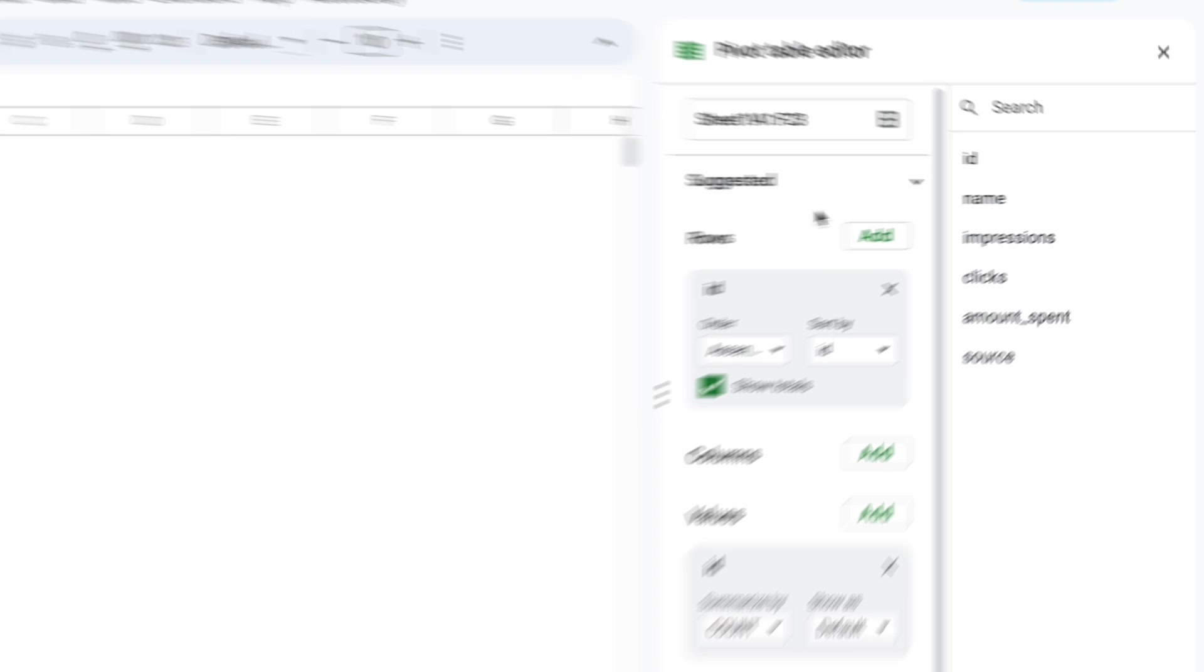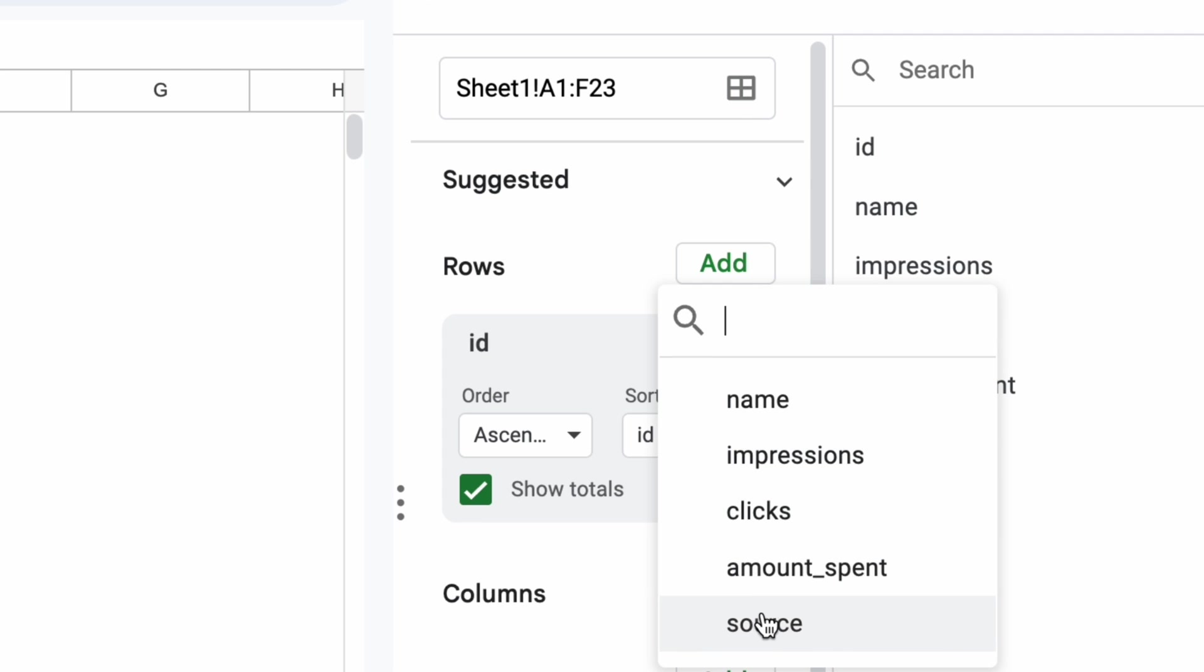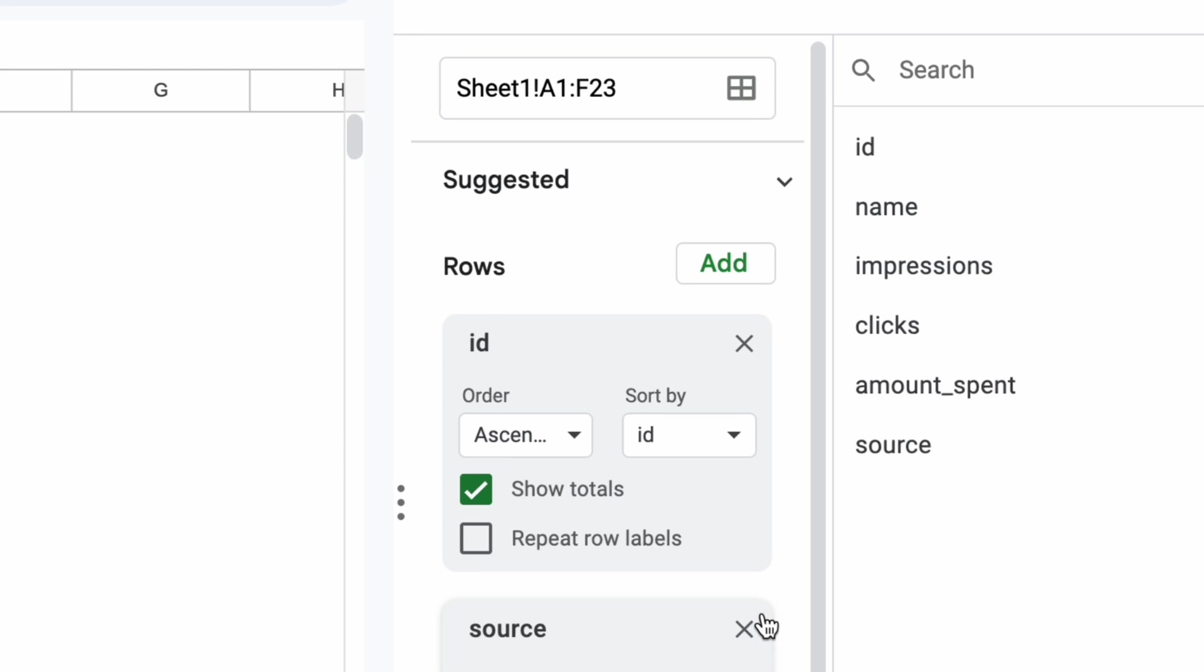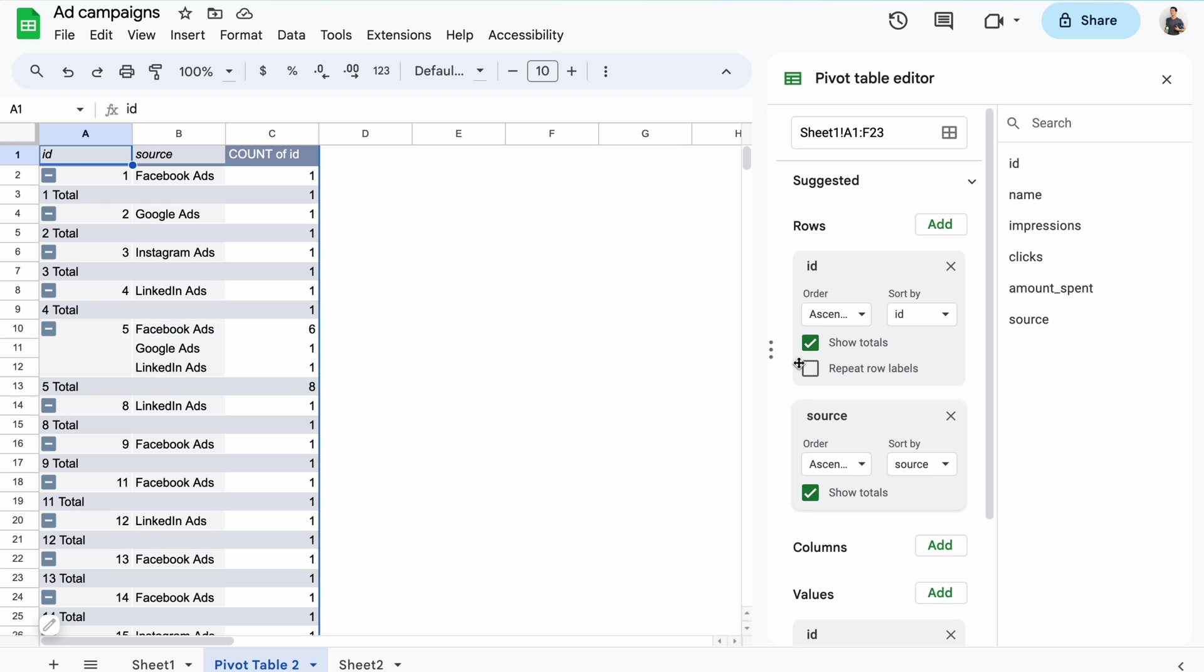Okay, the pivot table is ready, and it clearly shows that I have eight rows with the same ID, so likely duplicates. I can now jump to the data set and find these fields and remove them if necessary. If you want to check multiple columns for duplicates, you can add more rows. For example, I'll also check the source column. Looking at the result, you can see that it's the combination of ID 5 and Facebook ads as a source that has a number of duplicates.